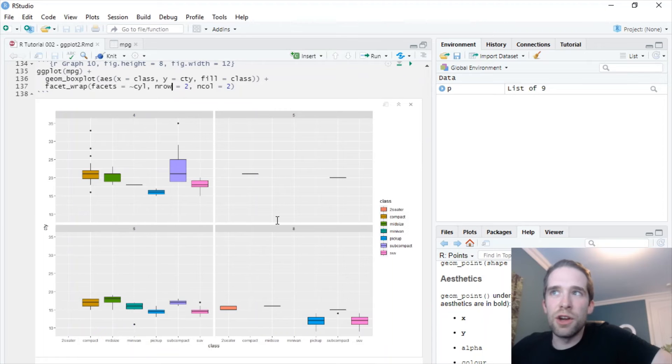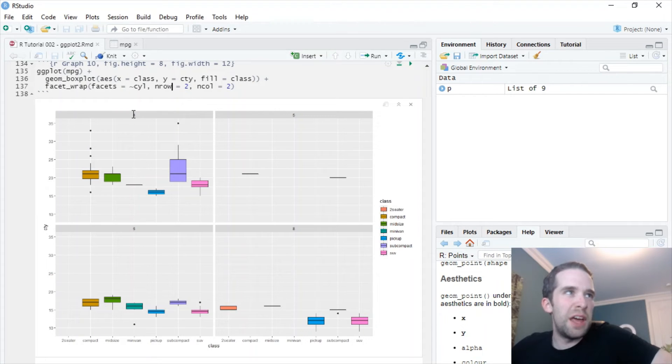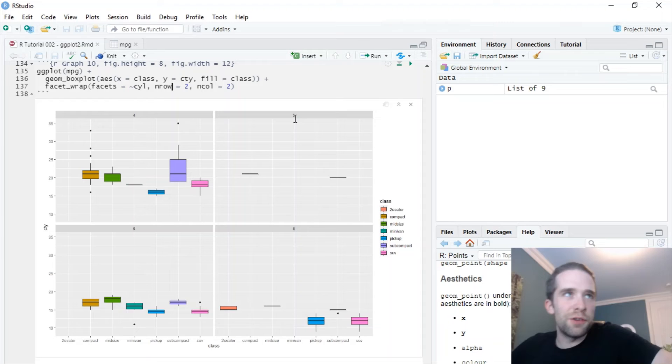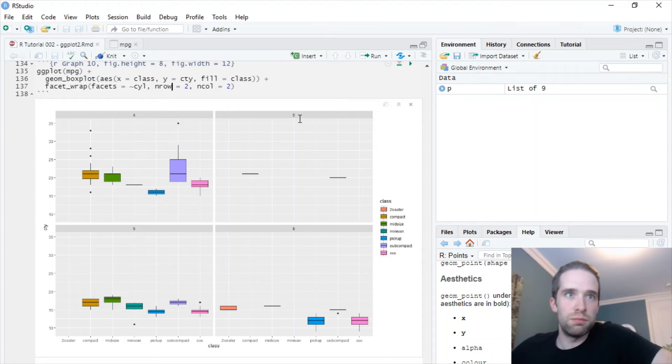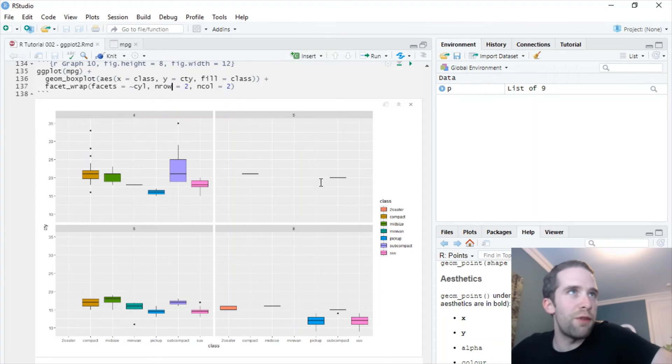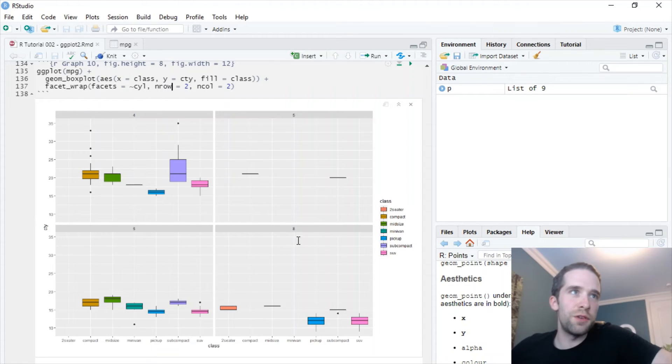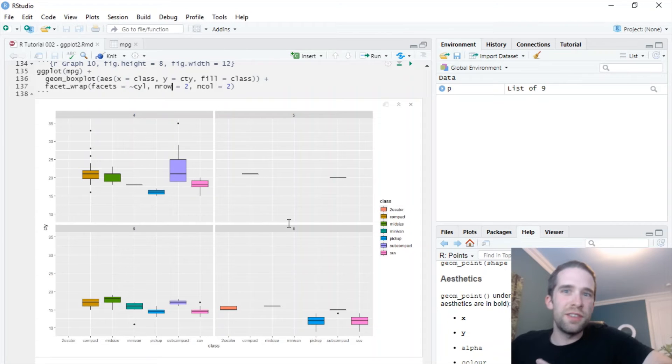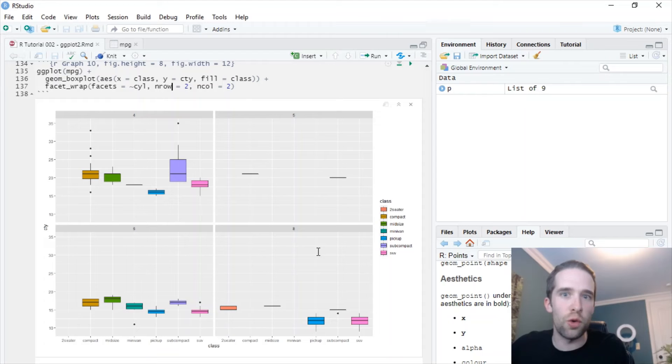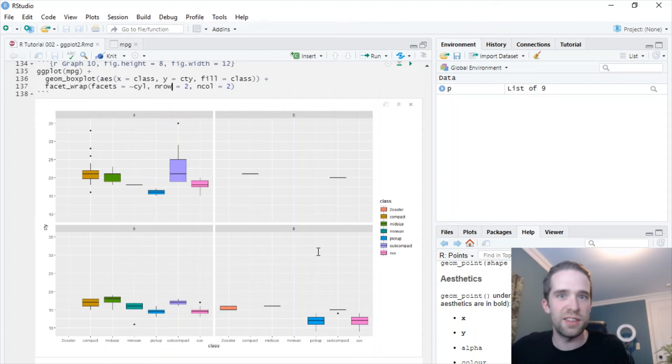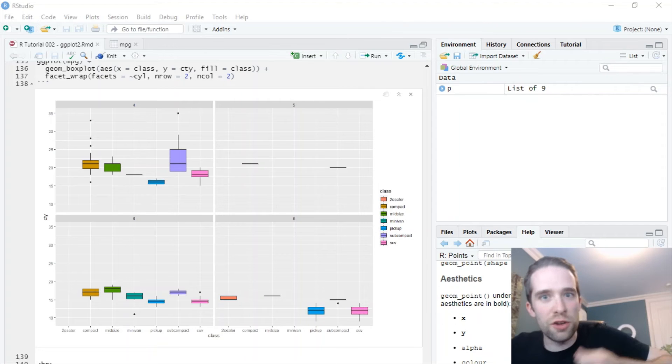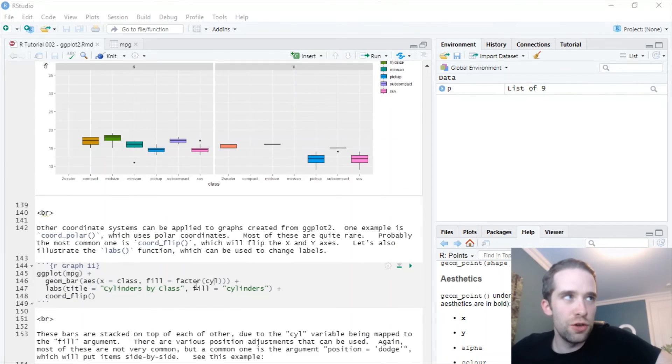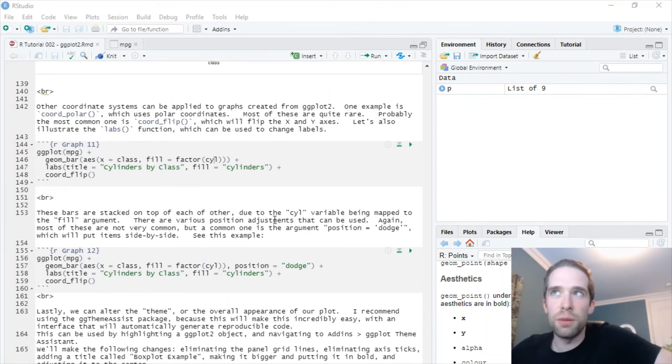We've got here a set of box plots for cyl equals four, another set for cyl equals five. That's pretty sparse because there's not a whole lot of five cylinder vehicles out there. Another for cyl equals six, another for cyl equals eight. So this is an incredibly powerful and flexible way that you can create multiple graphs all inside one single graph. Now that you see how useful facets are, let's go on to another feature of ggplot2, and that's coordinate systems.